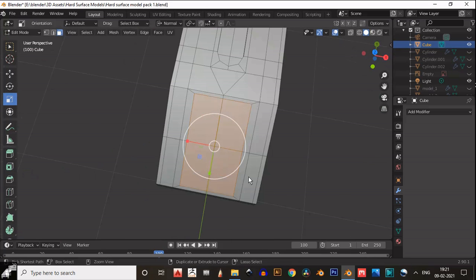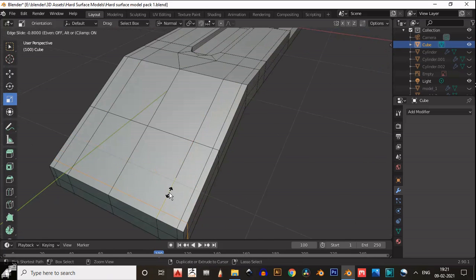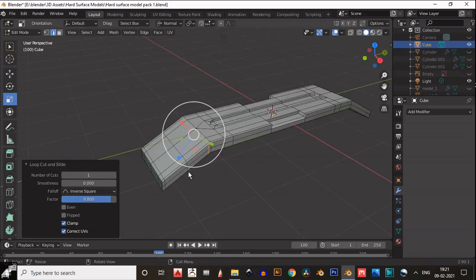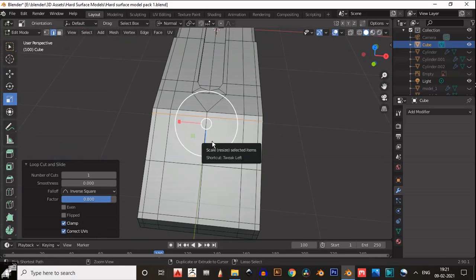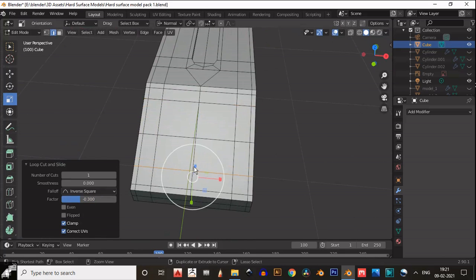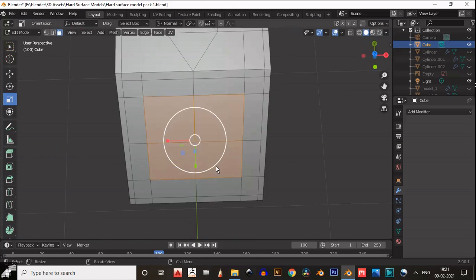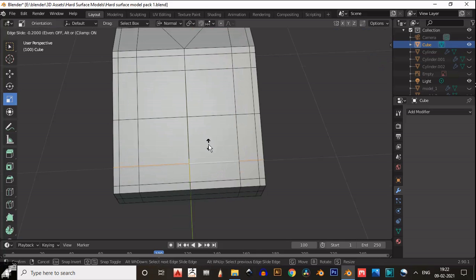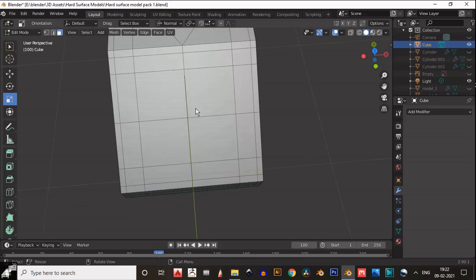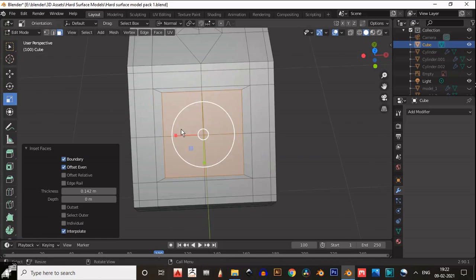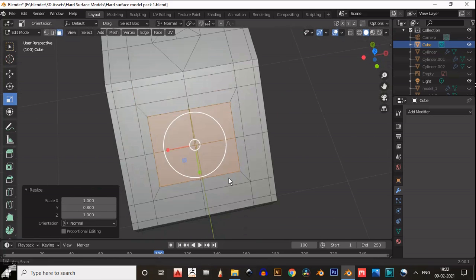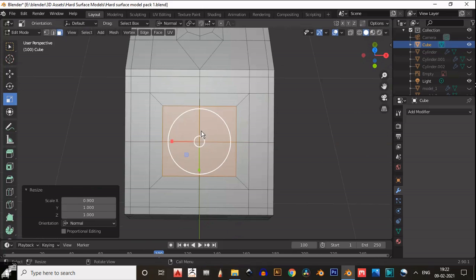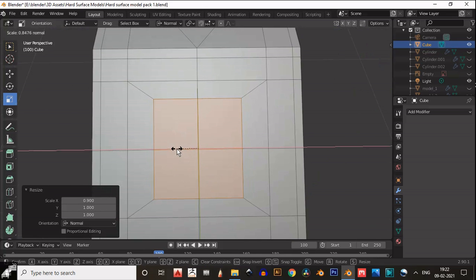Then insert the faces. Before that, just add supporting loop cuts. Try to maintain the square shape — if you want a perfect circular cut, you should maintain the square. The octagon should be in a circular form, and your insert faces should be in the square so you will get a better circular hole.